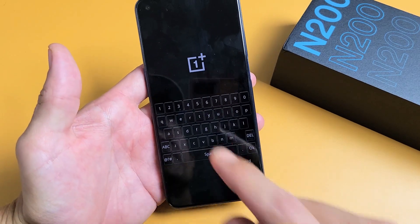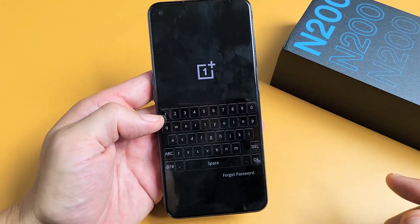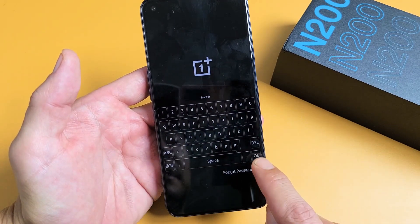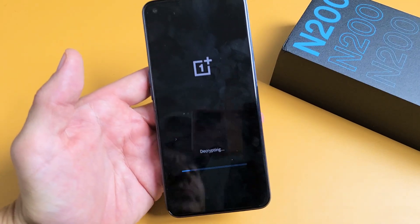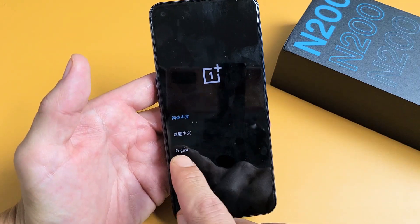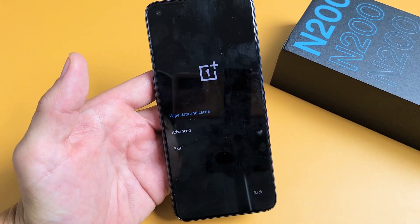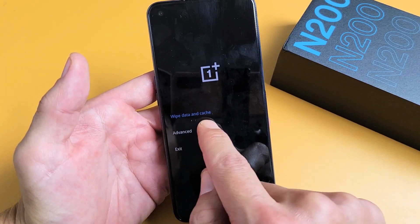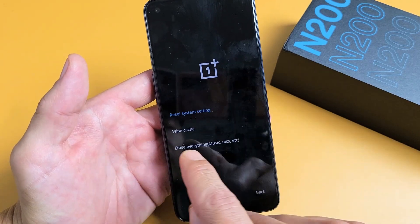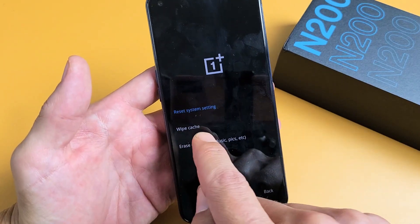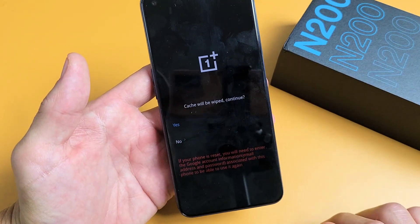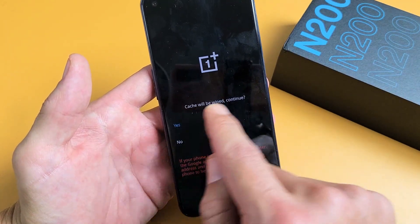From here, go ahead and enter your PIN or your password. After you put in your PIN password, tap on OK. Now we're going to go ahead and go with English right here — tap on English. And up here it says wipe data and cache, so we're going to go ahead and tap on that. And now we're going to go where it says wipe cache — tap on wipe cache right there and the cache will be wiped.